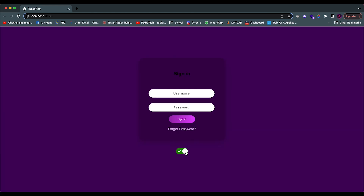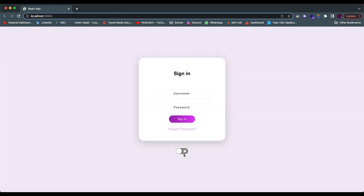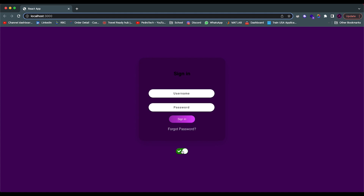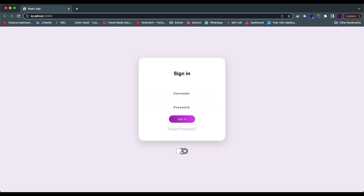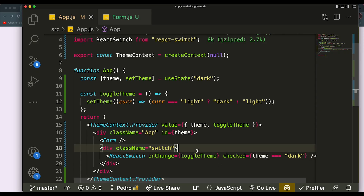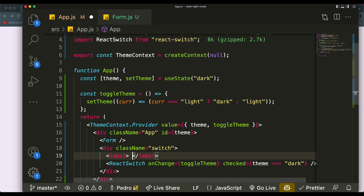We only edited two elements so far — the background and the main card — but you can see it's already working and fitting with the correct styling. I also want to add a label that shows which mode we're in. Depending on the mode, it will display the name, so: if theme equals 'light', display 'Light Mode'.